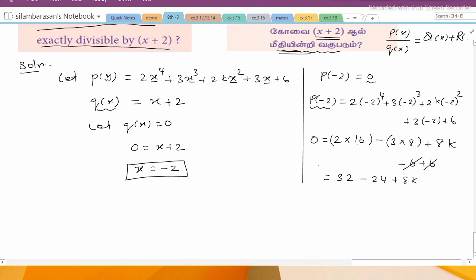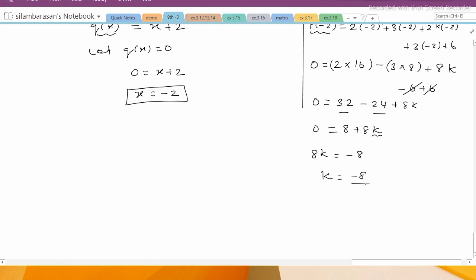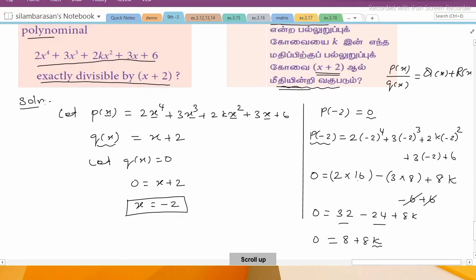So 8 + 8k = 0, therefore 8k = -8, and k = -1. So in the polynomial, when k = -1, dividing by x + 2 gives remainder 0. Thank you.